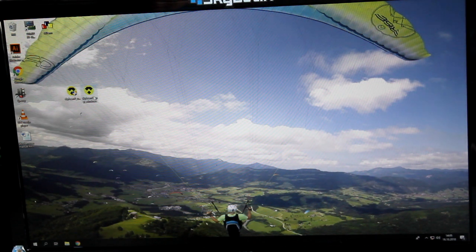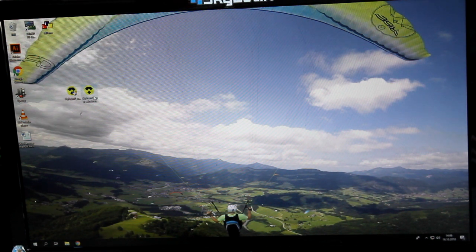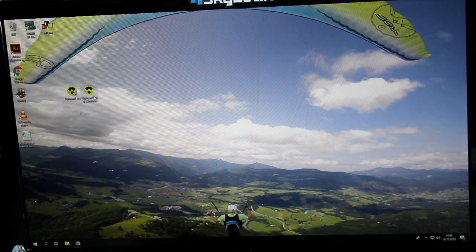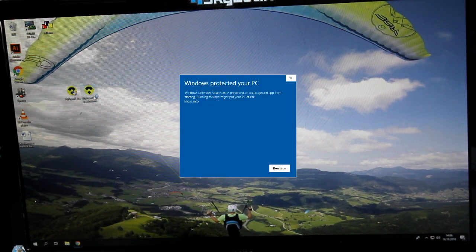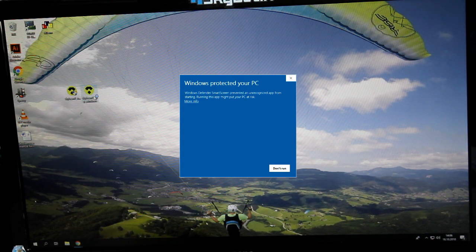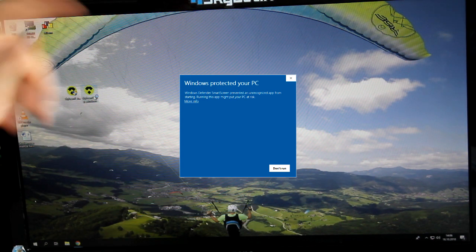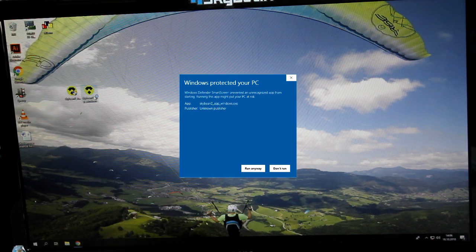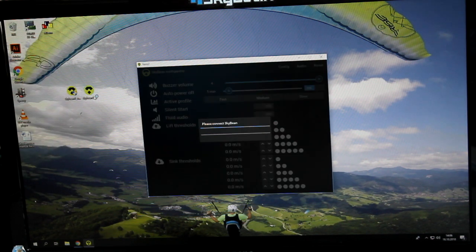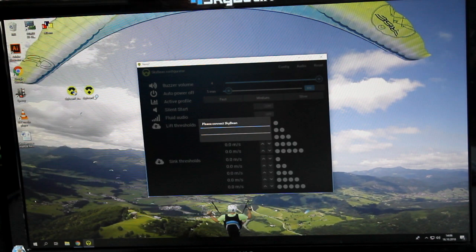Then just run the application. Sometimes it asks whether it's safe to run. Click 'more info' and then 'run anyway' and it will start.